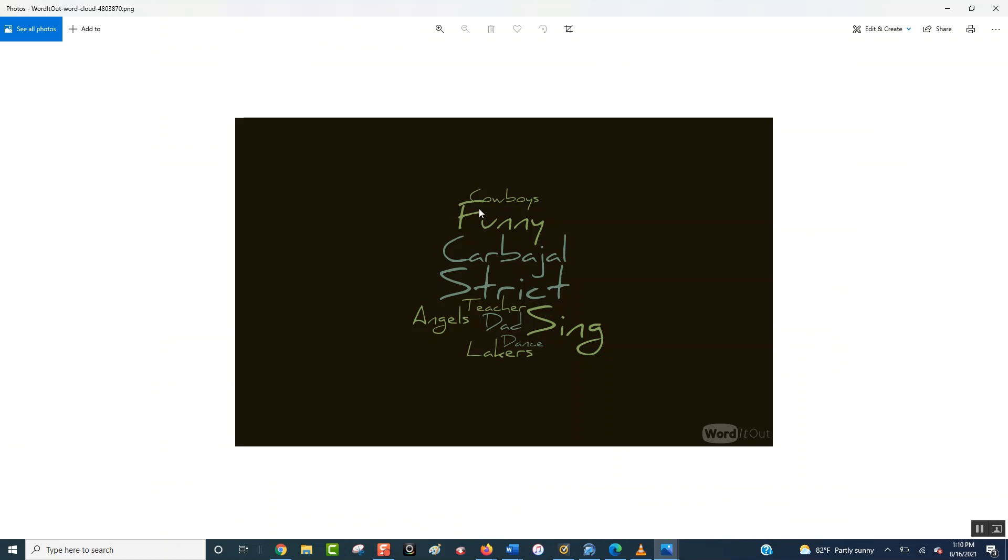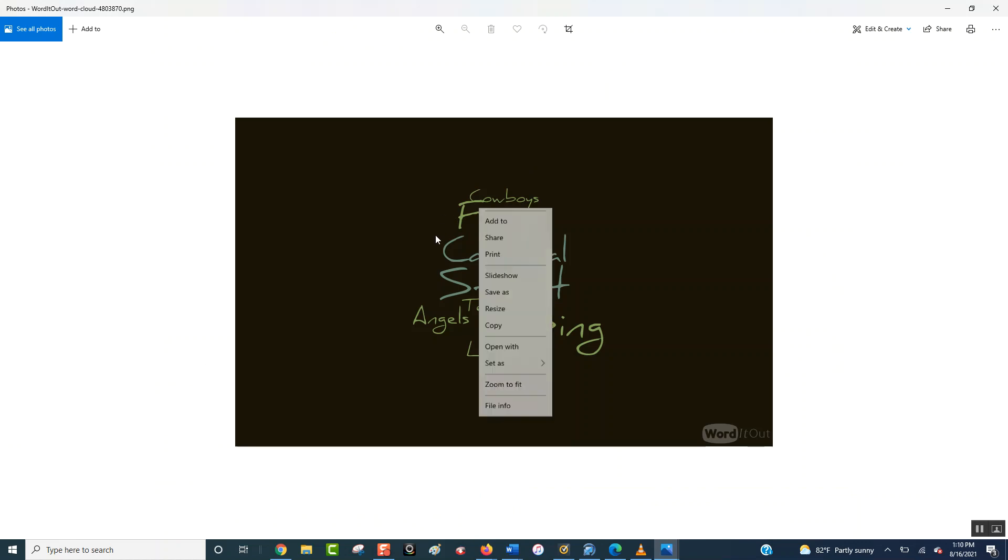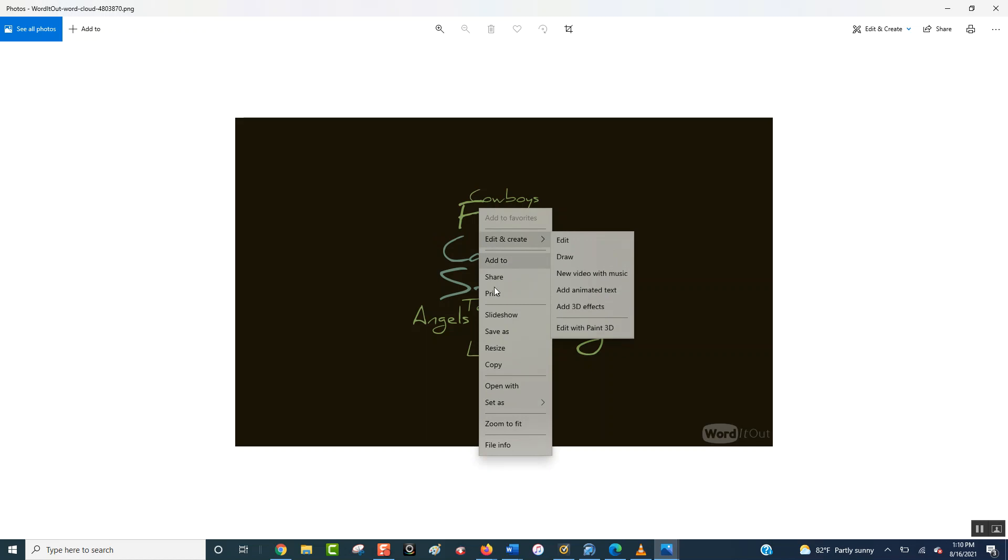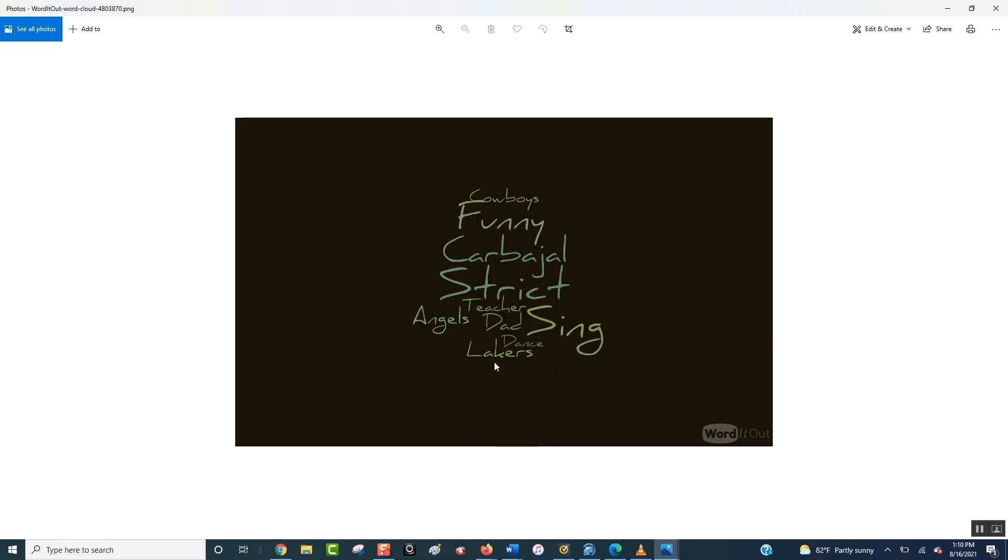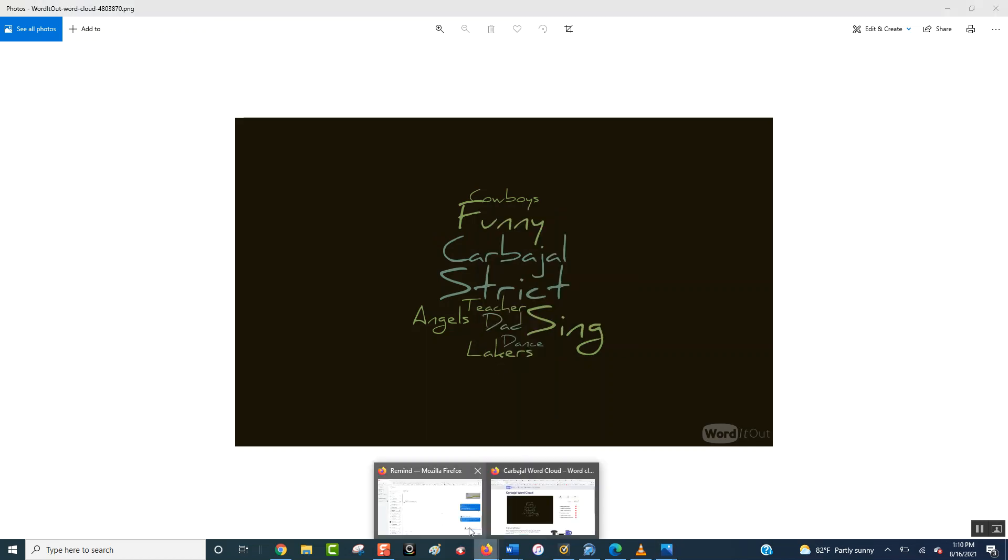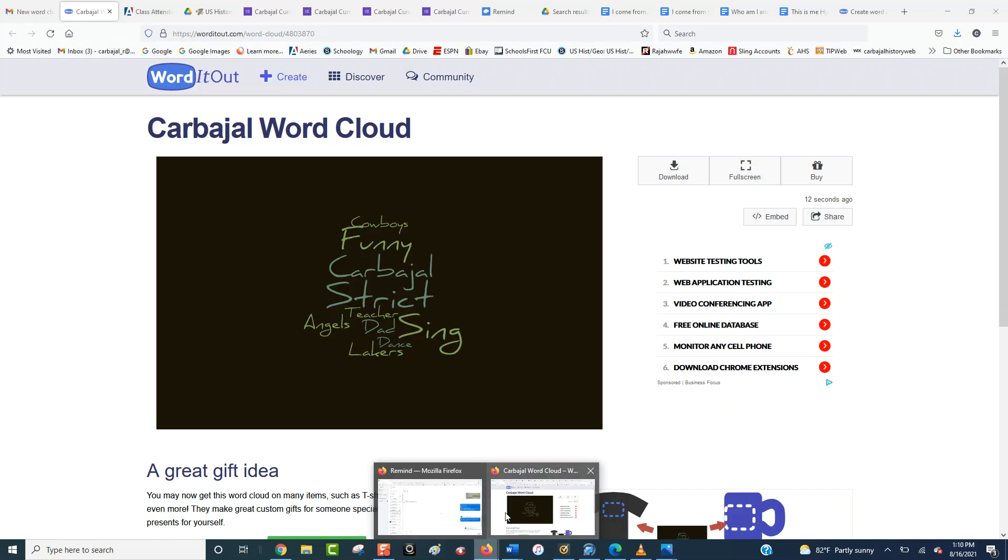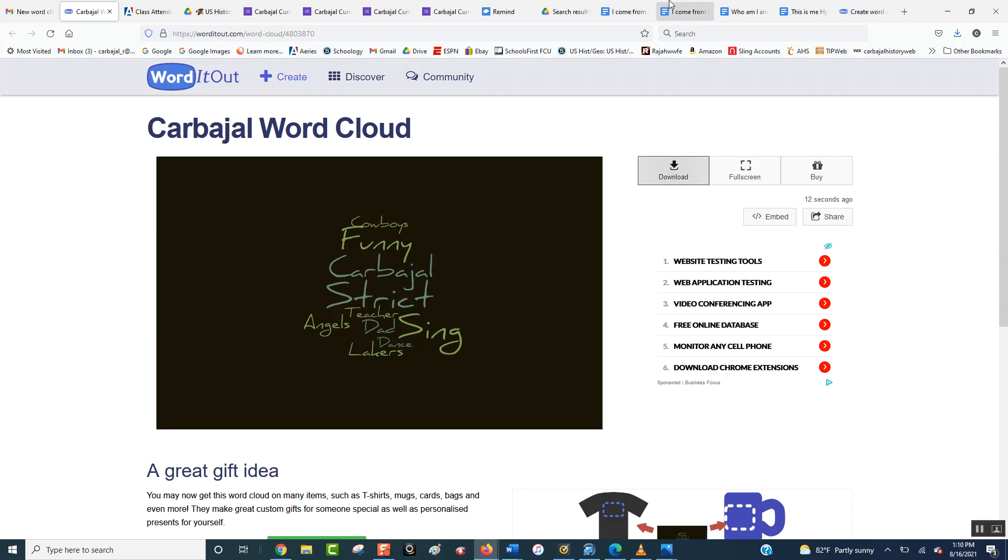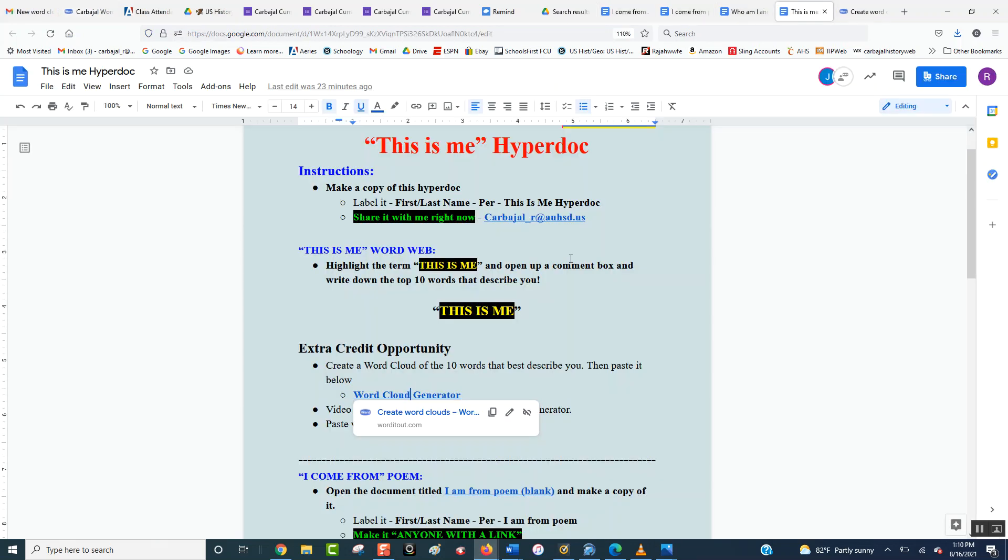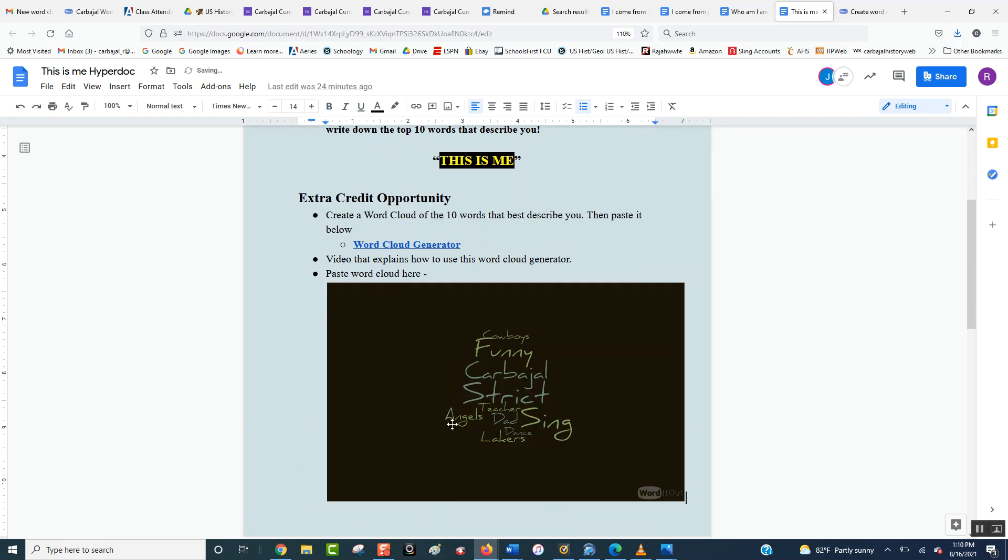You're going to right click it, you're going to go down to copy, and then you're going to go to your assignment, which was over here, and then you're going to paste it right here. So you paste word cloud here, you click here, you put control V, and there it is, there is your word generator.